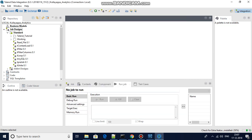Hello guys, welcome back to Talend tutorials. In this tutorial, we will try to connect to a MySQL database, query a table, and then populate the data. So far we have used a delimited file only, and now we are going to connect to a database.